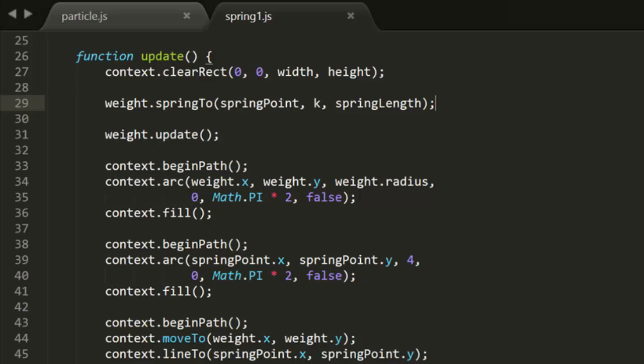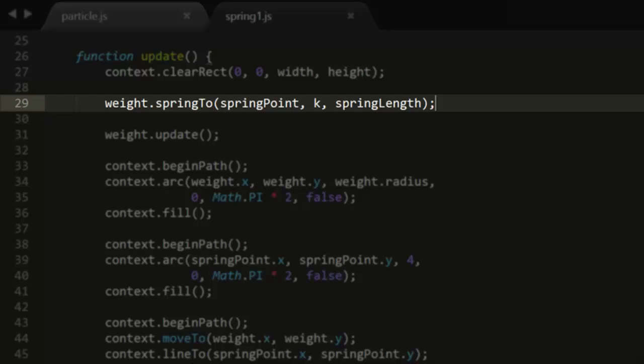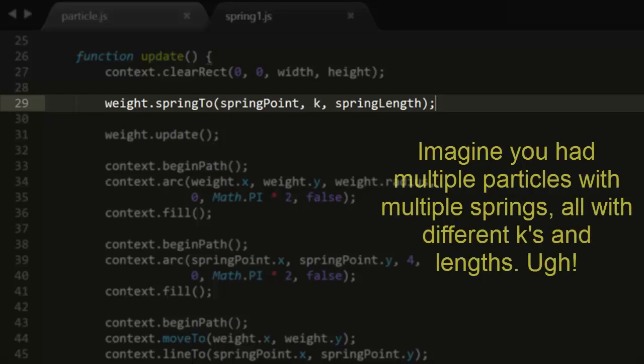Now one thing still bothers me. In this update function, we still have to make this weight.springTo call on every single frame. It seems to me that we should be able to give a particle a spring point and just say, you should always spring to this point until I tell you otherwise. In fact, I'm thinking that you should be able to attach any number of springs to a particle, and it should automatically spring to all of them on every frame.